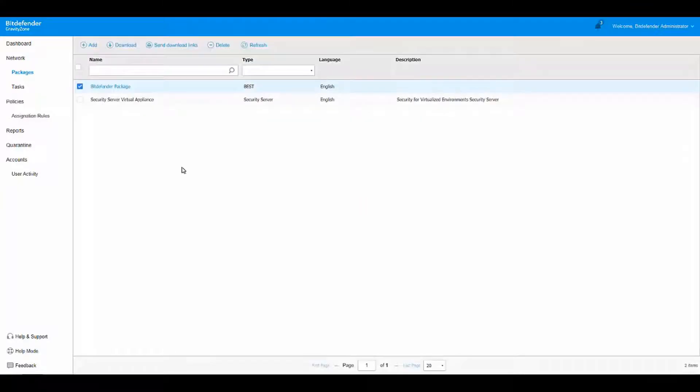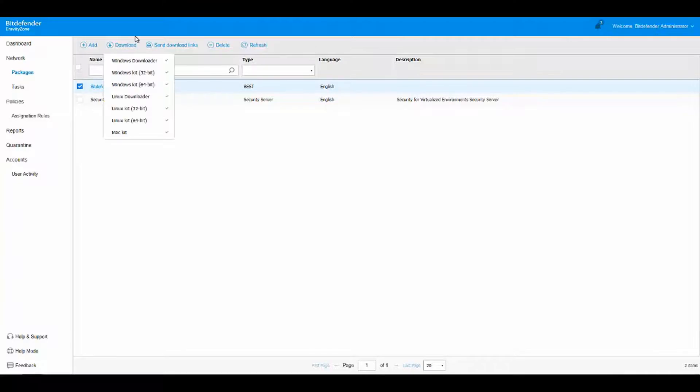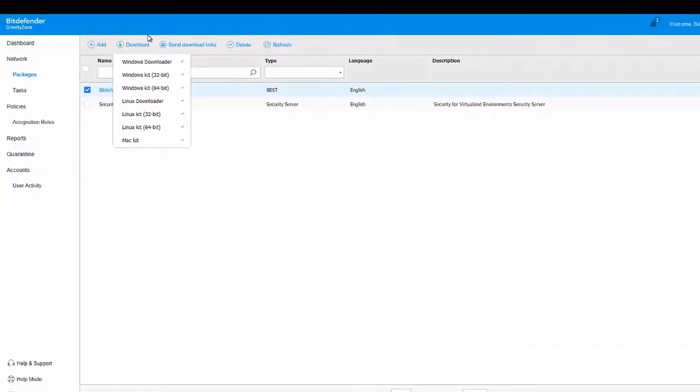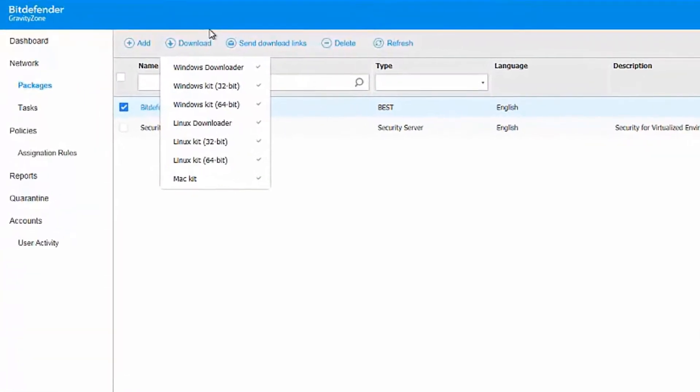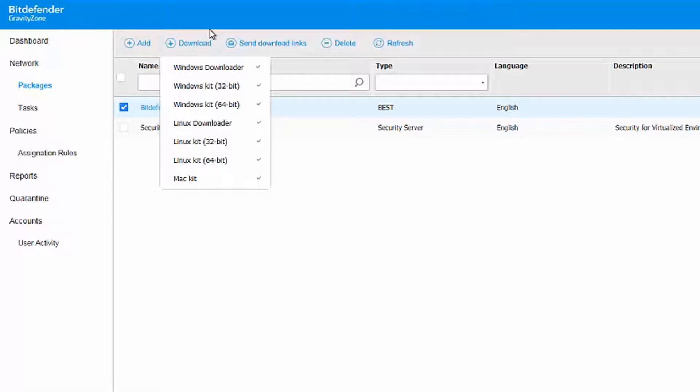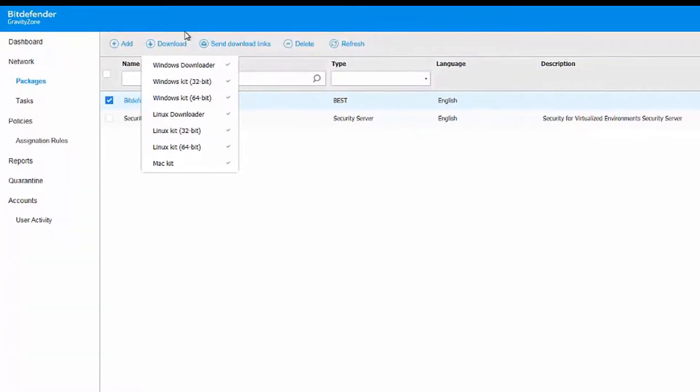Let's say you want to install the package on the computer you're on. Click the Download button. You'll be able to download a Windows Downloader, a Windows Kit for 32-bit operating system, a Windows Kit for 64-bit operating system, a Linux Downloader, a Linux Kit for 32-bit operating system, a Linux Kit for 64-bit operating system, and Mac Kit.